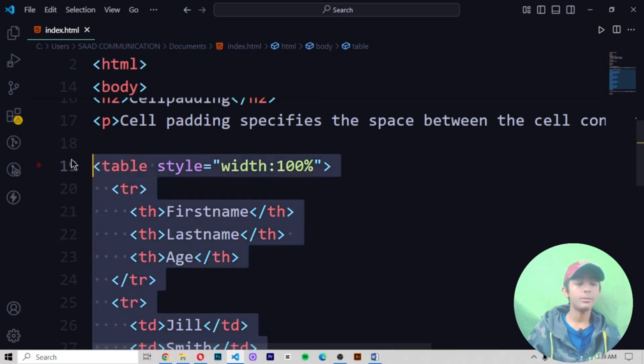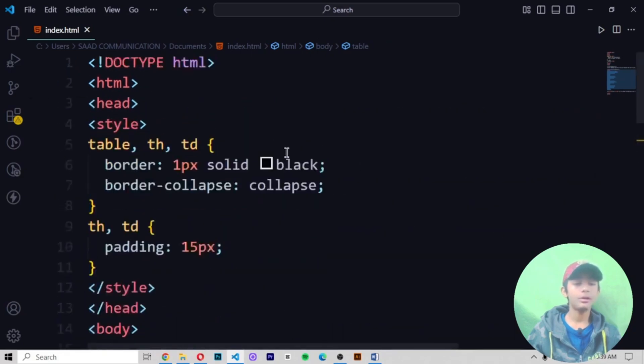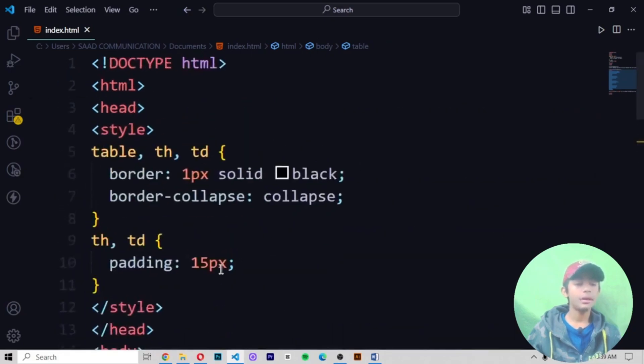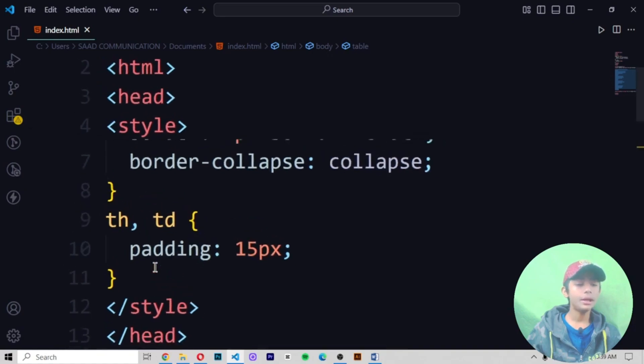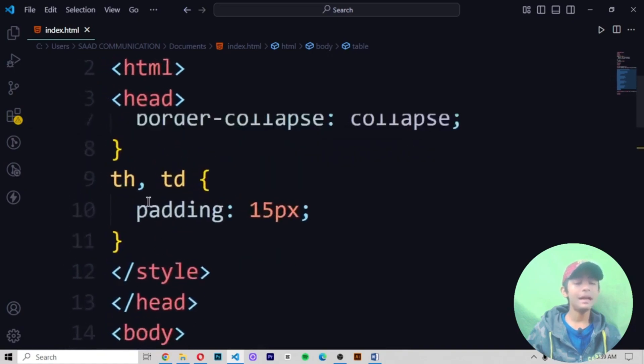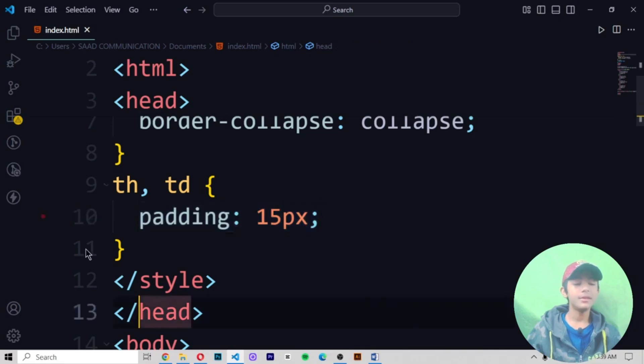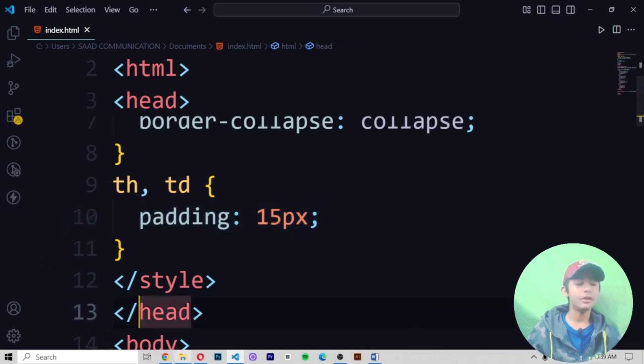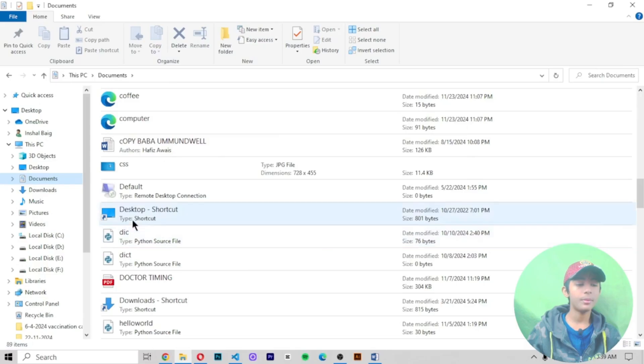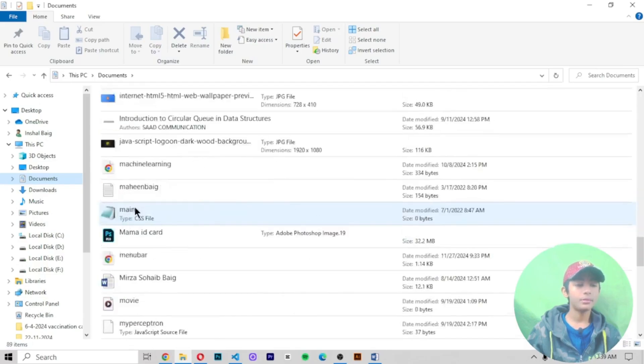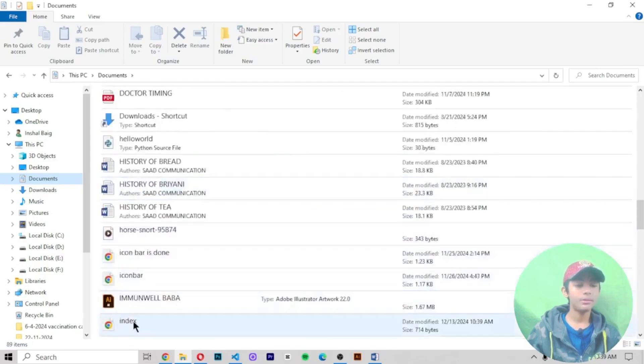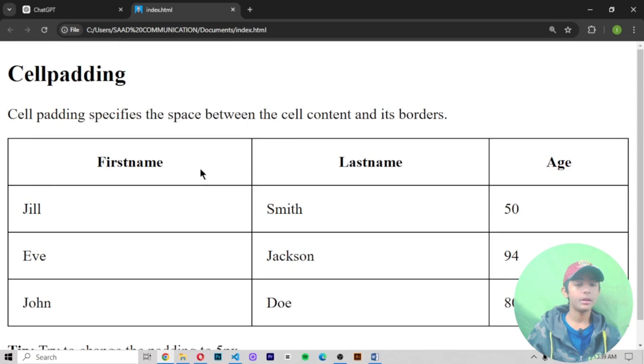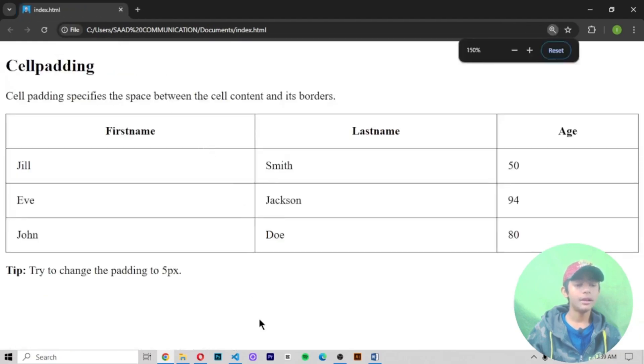If you are seeing my all videos, you must know how to create a table. Then I only write here, in the th and td, I wrote here padding should be 15 pixels. So let's see what difference it gives me. Save it and let me open my file in the documents. Now it is giving me like this.